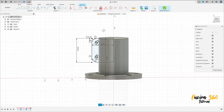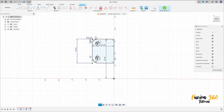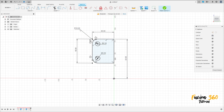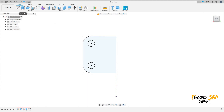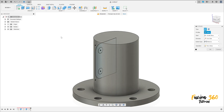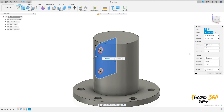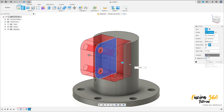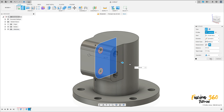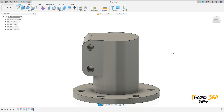Hide this body. Finish the sketch, go to extrude, show the body. The direction is symmetric, select this profile, the direction measurement is hole length, and the distance is 46 millimeters, operation joint. Press OK — we have this.